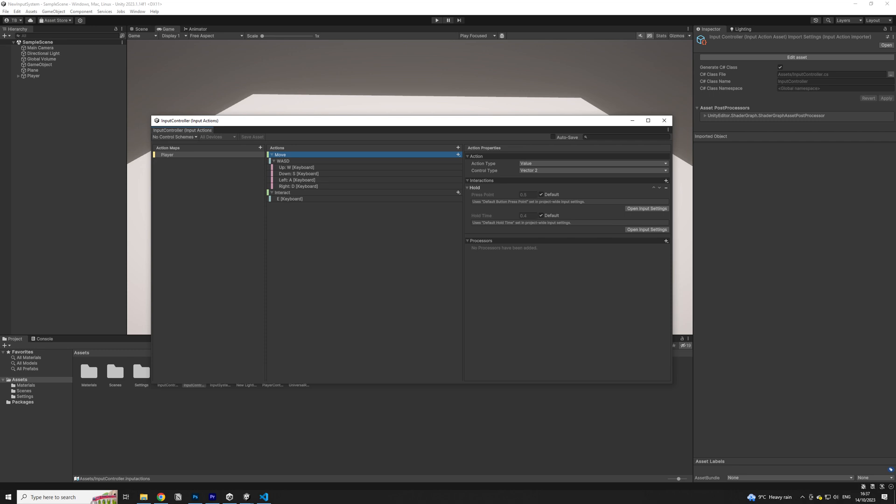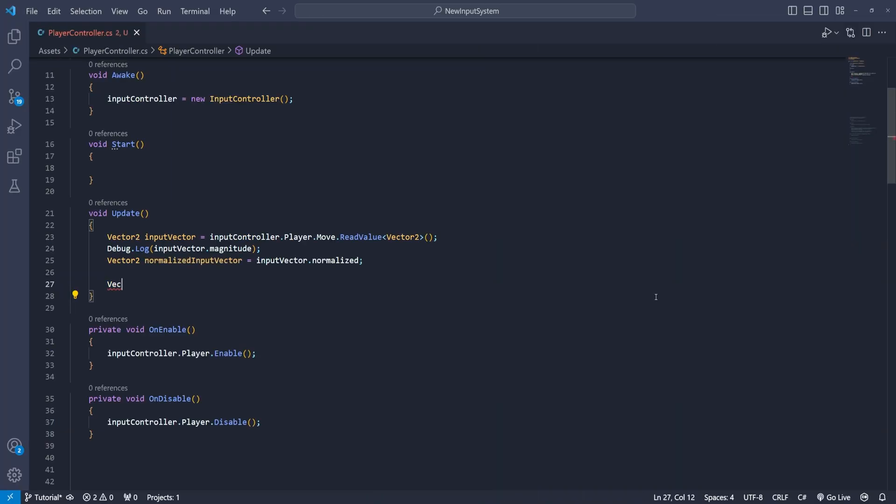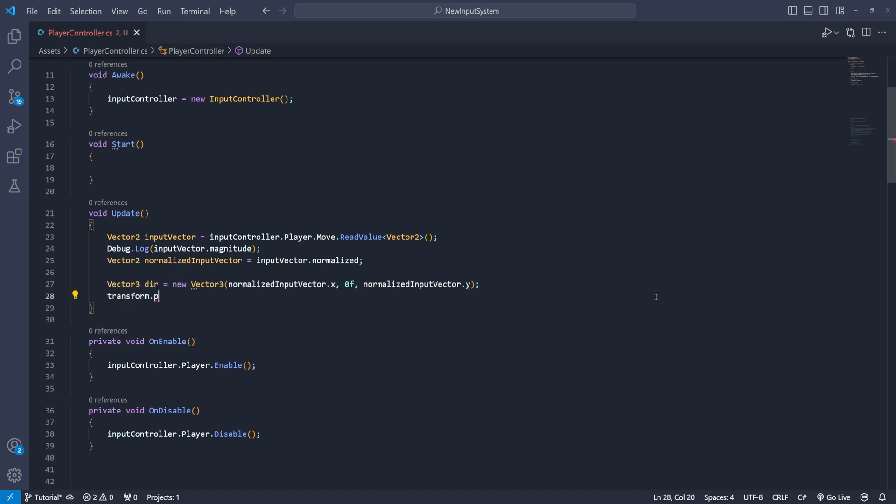In this video I will show you how to set it up, what are these means and what you can use it for. We will create a basic simple controller with some C sharp code using the new input system. So without further ado let's get started.